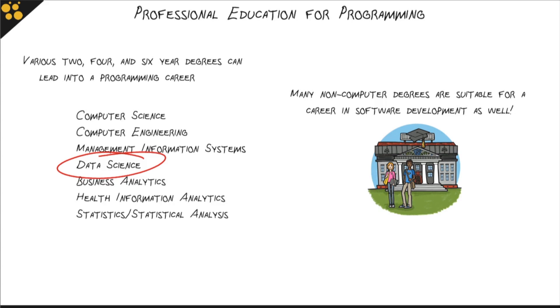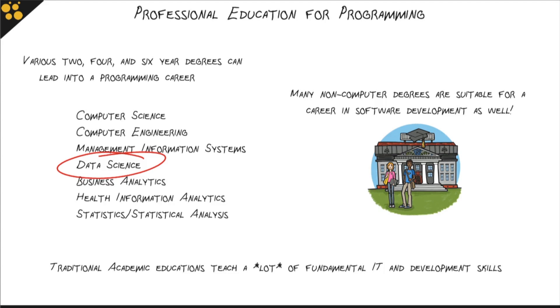The thing to understand about university is that you're going to learn a lot of fundamental IT and programming or development skills there, and they'll give you a foundation you can work from moving forward.